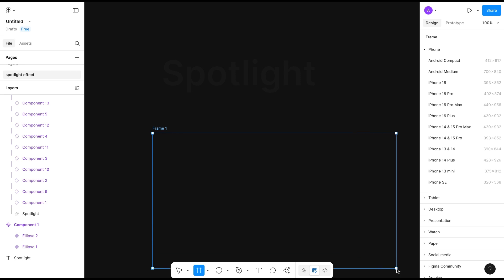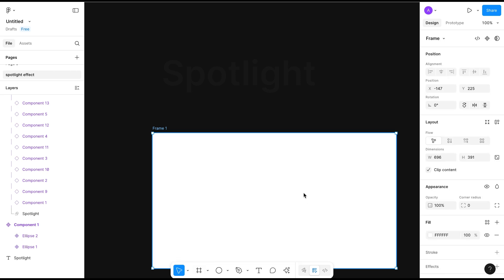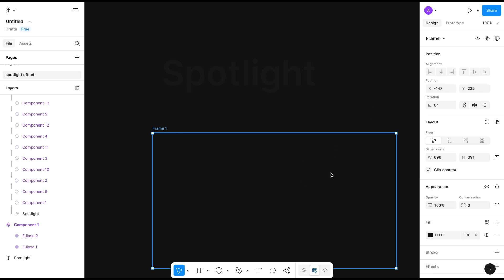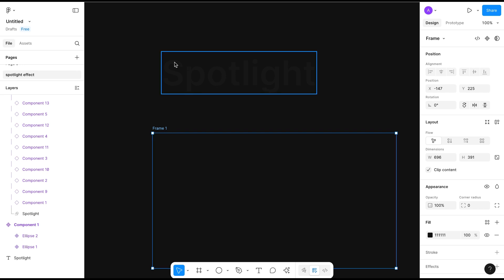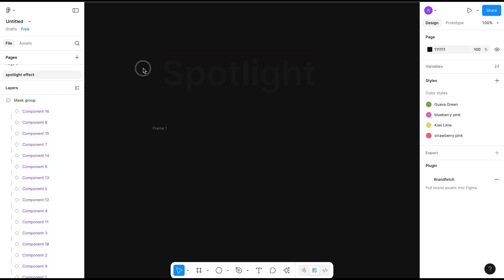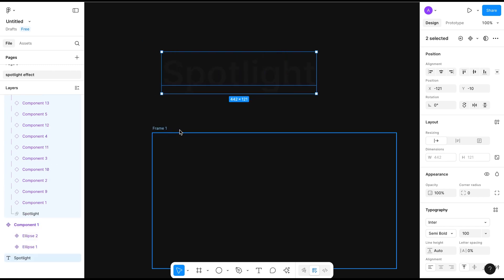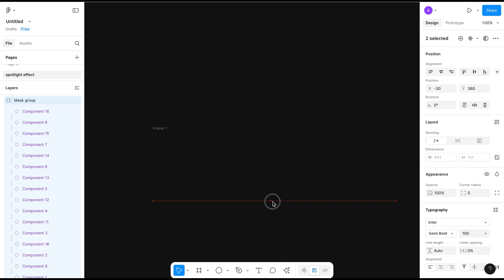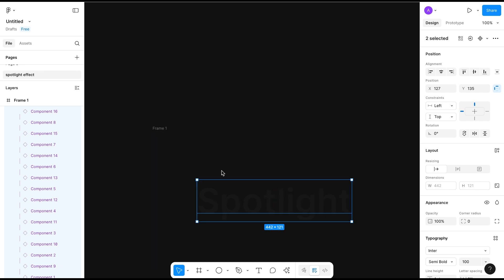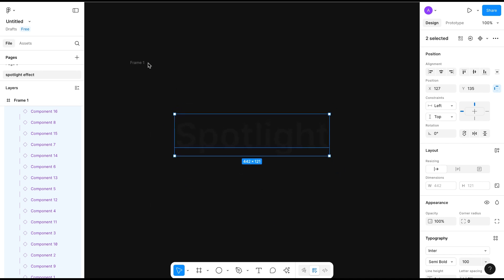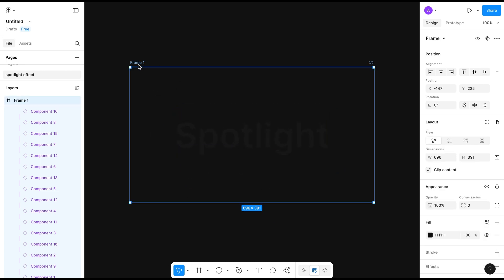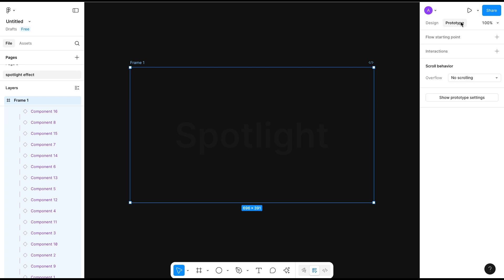Now take a frame and give it a background color to match the background we already have. Select all and drag it inside the new frame. Let's see if it is working — go to prototype and preview it.